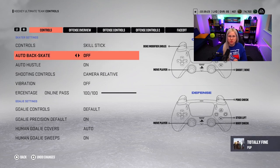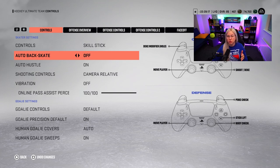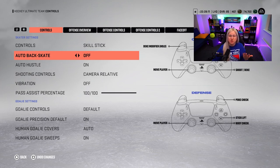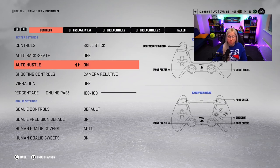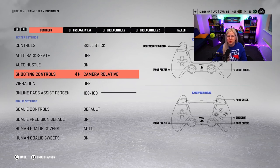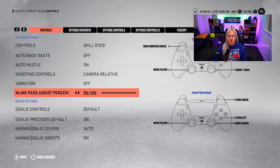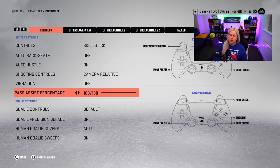Auto backskate — this is the most important thing, guys. Make sure you turn it off, otherwise whenever you have a two-on-one and need to rush back into your zone, your player will suddenly start backskating. We don't want that because you lose speed and can't play defensively well. Auto hustle — leave it on. Camera relative shooting controls — leave it as is, it's up to you. Vibration — I turn it off, I absolutely hate it, but it's personal preference and doesn't affect performance.